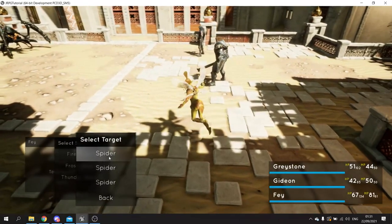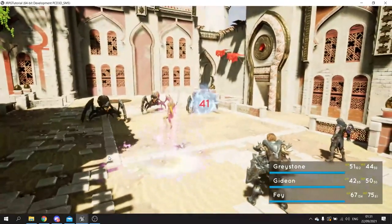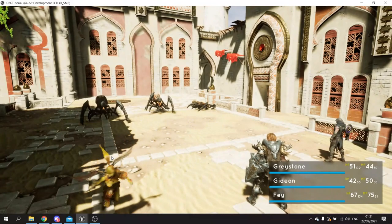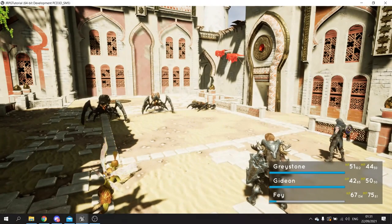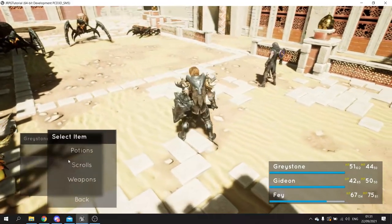In this series we will be covering how to make the turn-based system, how to do attacks, animations, spells, sound effects, saving, loading, items, inventory, levelling, and so much more.